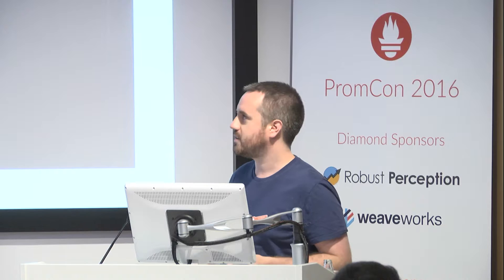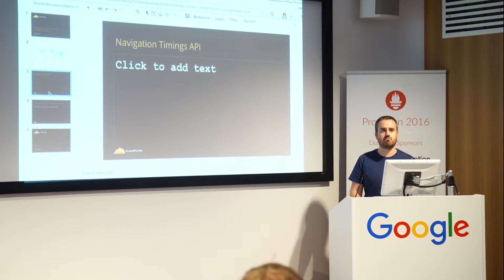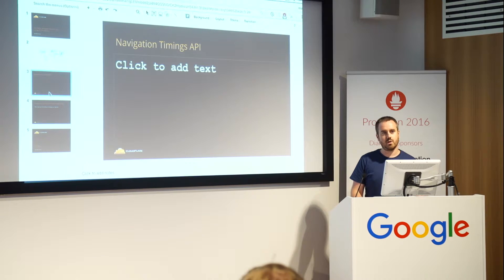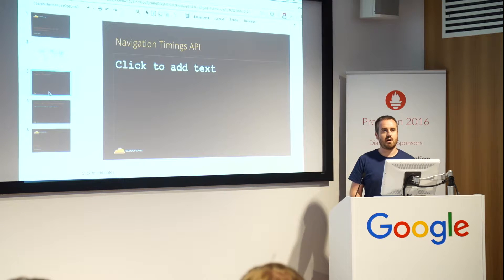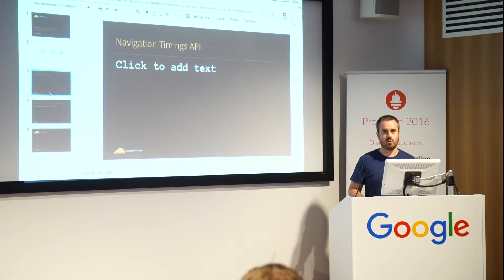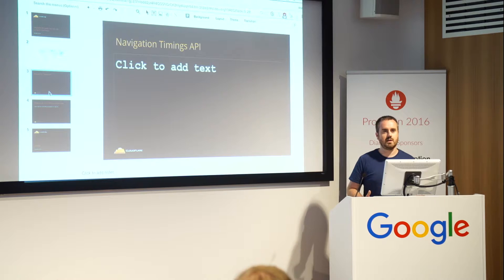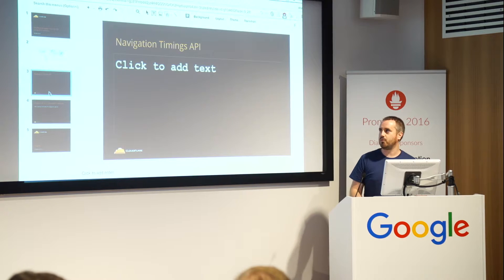I'm going to talk about a personal project I tried, which was basically a toy exporter. I was interested in real user monitoring, where you collect data about page load times from real user requests. Often this is a callback that goes to an event store. It allows you to see how real user requests are performing. You can get this kind of service from Pingdom, New Relic, that kind of thing.